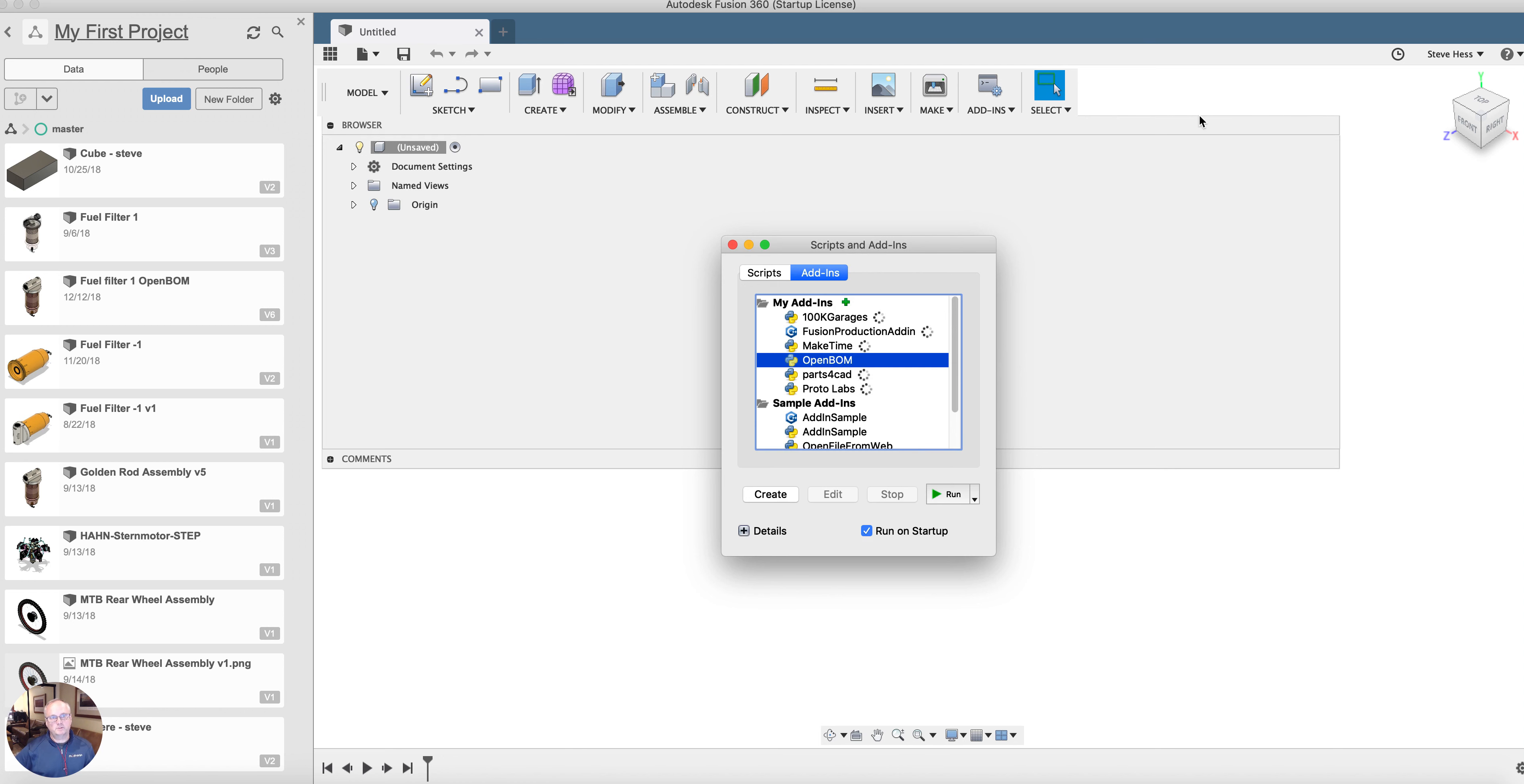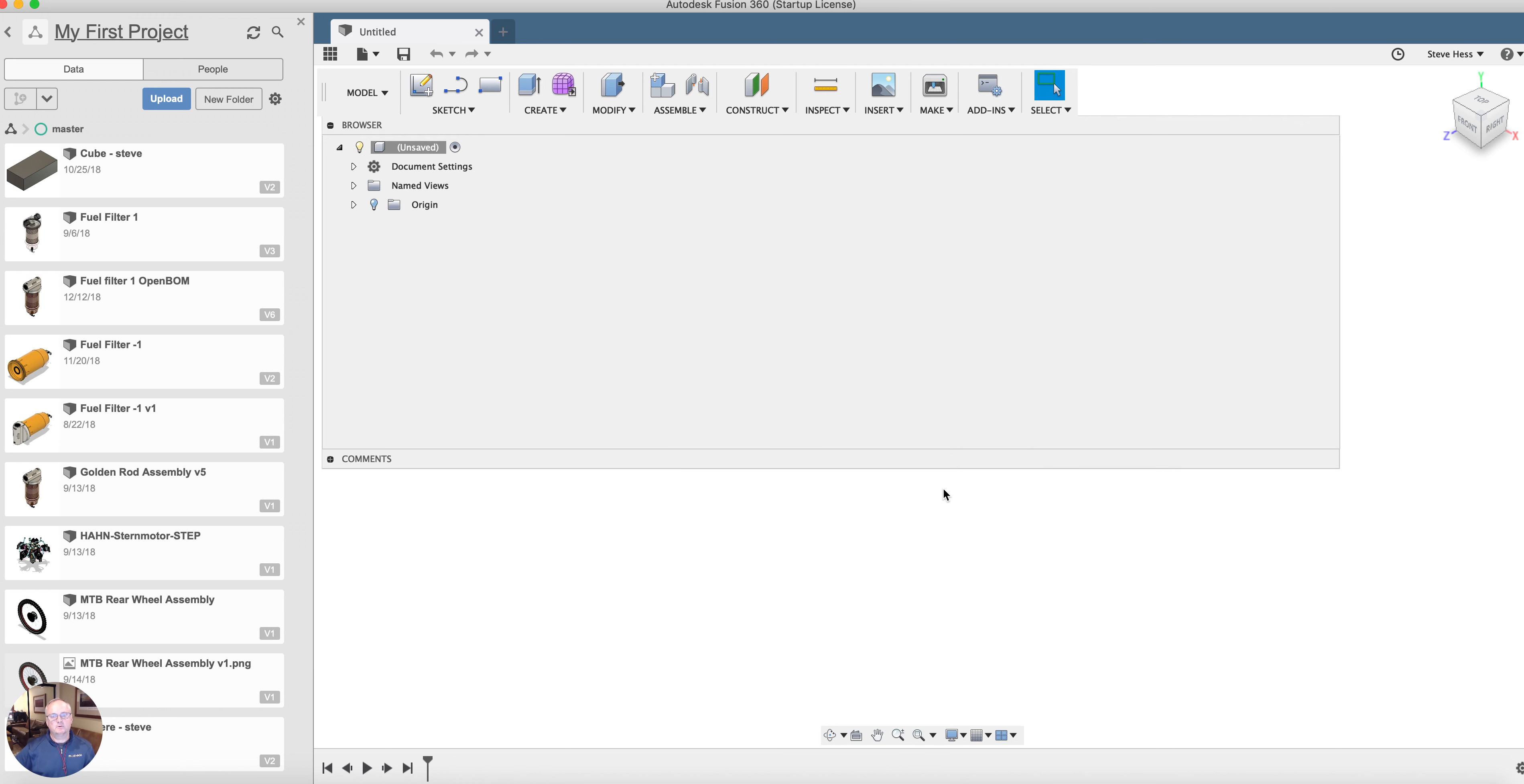Watch up here. I'm going to run that script and our OpenBomb menu will appear. So now I'm good to go. I've got OpenBomb running in Fusion.